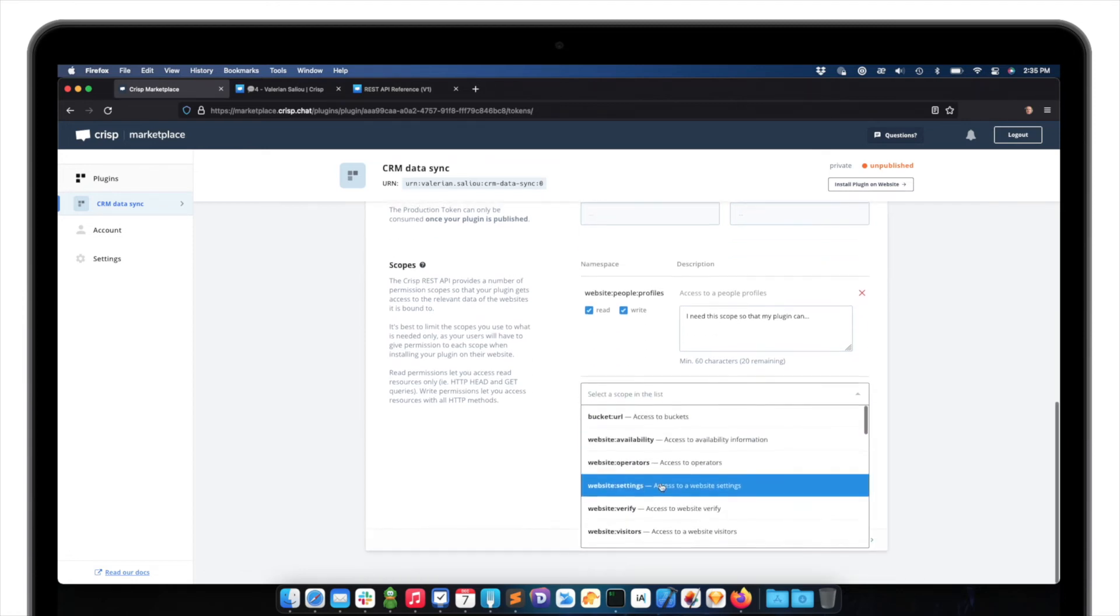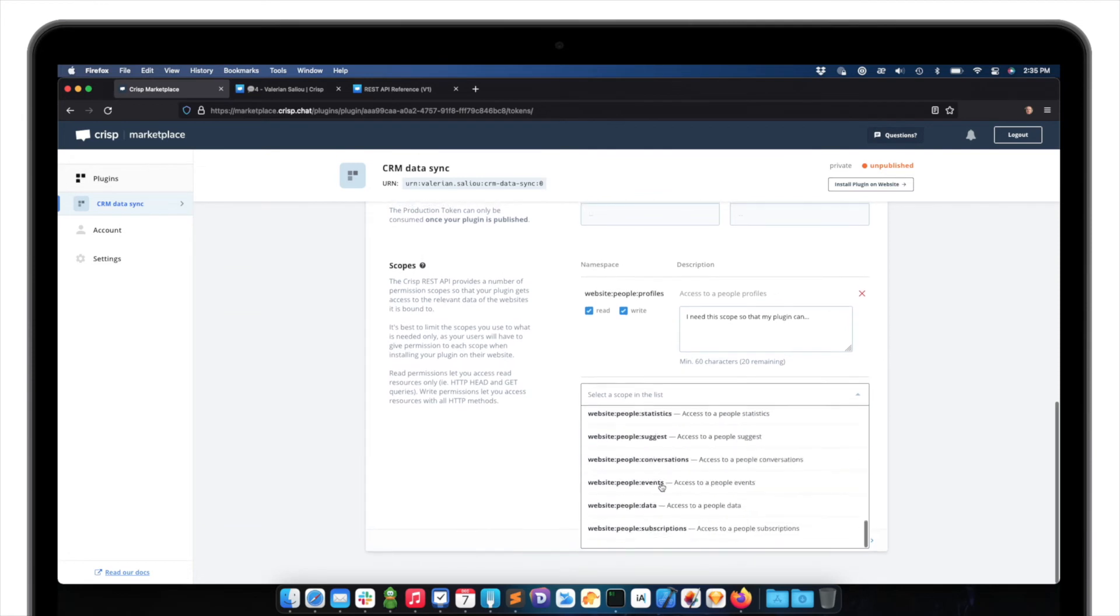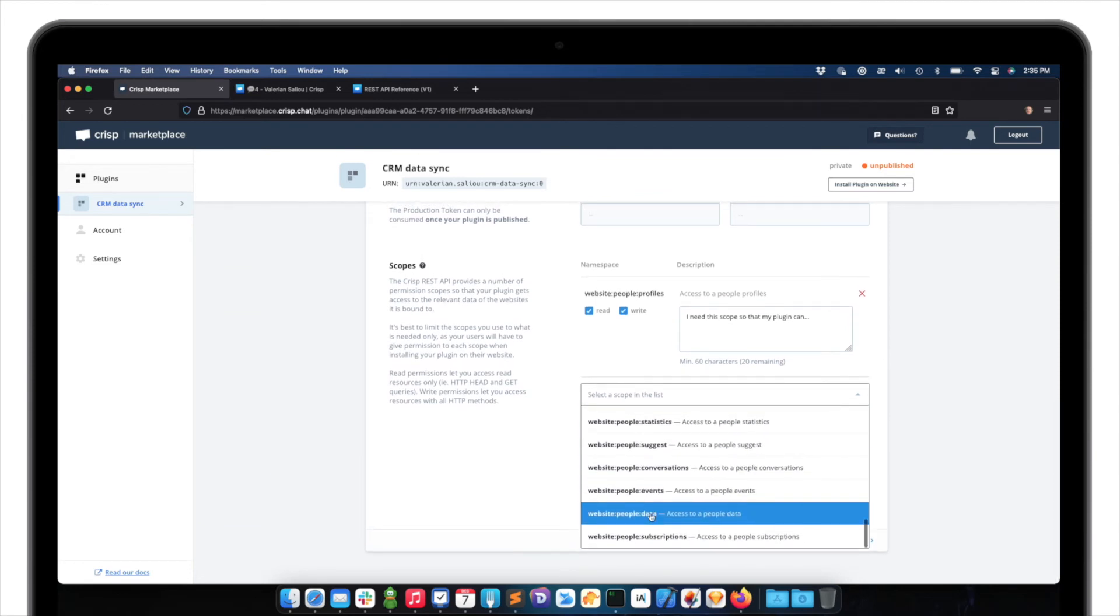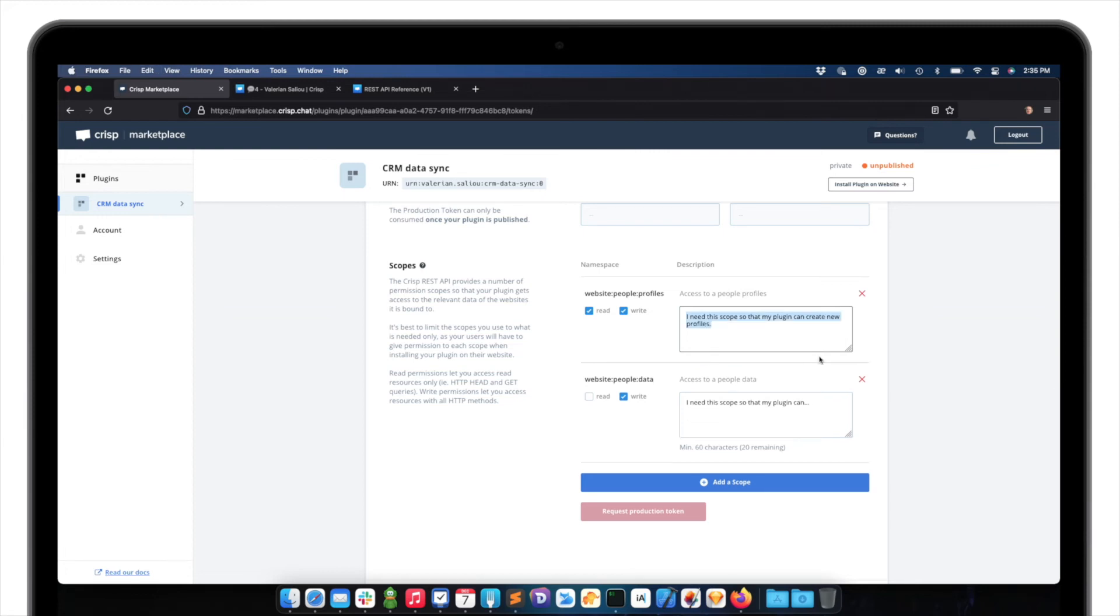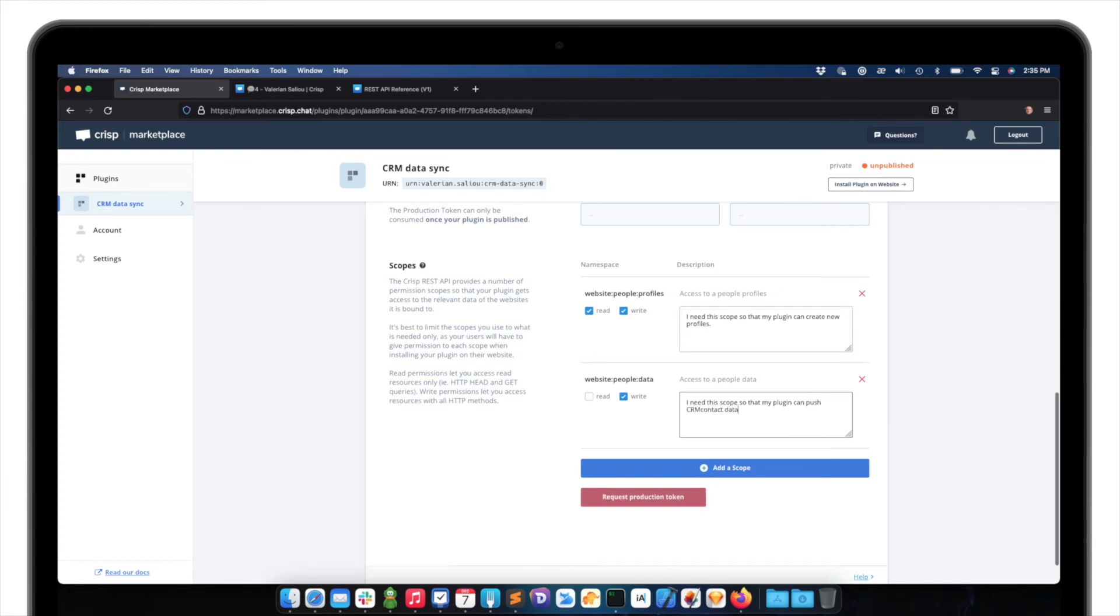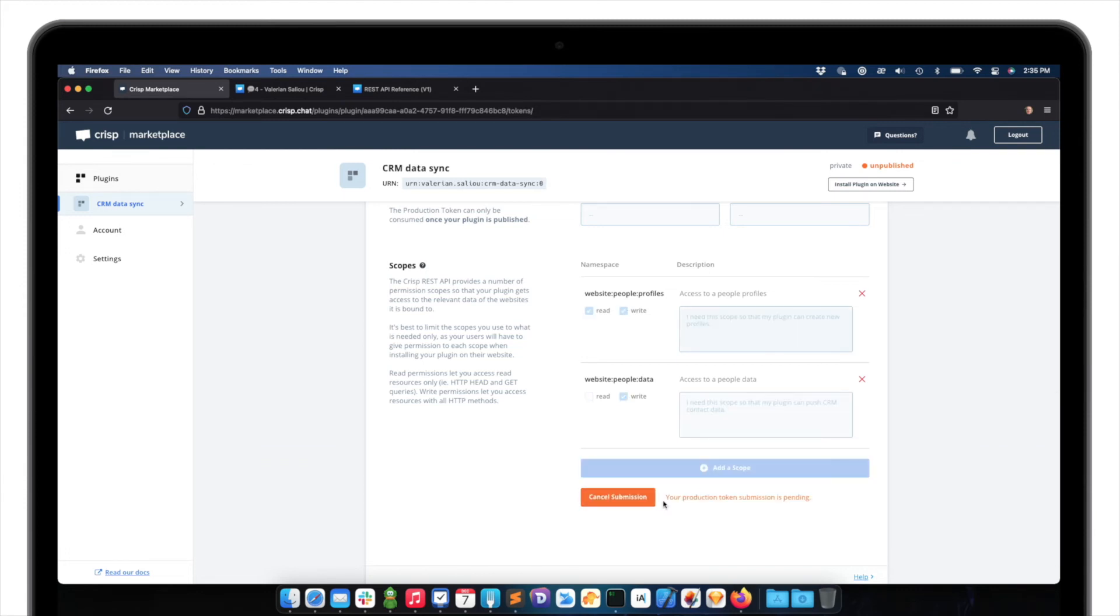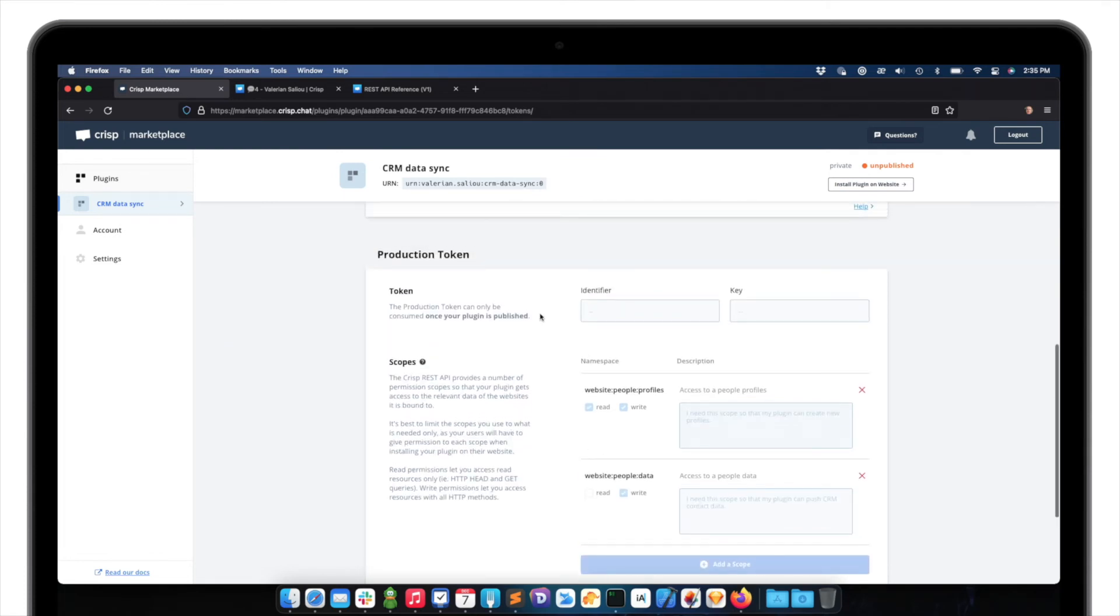So let me check the scope for the check if people exists, which is also a method we are called. So it's website people profile as well, but with read. So, I mean, it's a good thing because I just need this scope with read and write for checking and creating a new profile. As well, I need to add, again, the website people data scope with write permissions, as we saw before. Create. So I need to describe why I need to use this scope. Okay, I added all the descriptions. I can basically request a production token. So the CRISP teams will validate your submissions and issue you a production token.